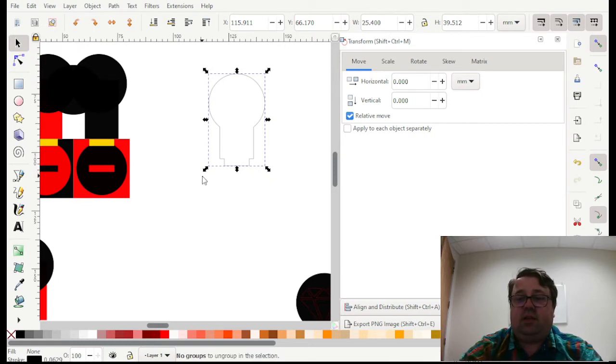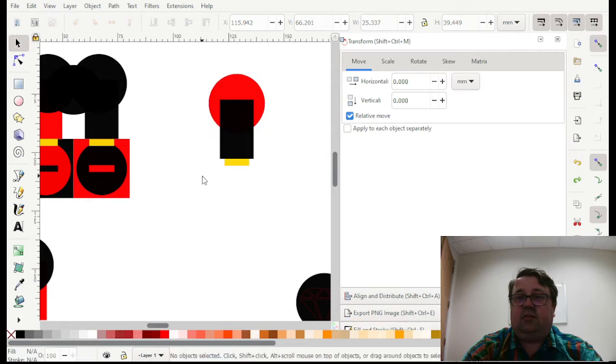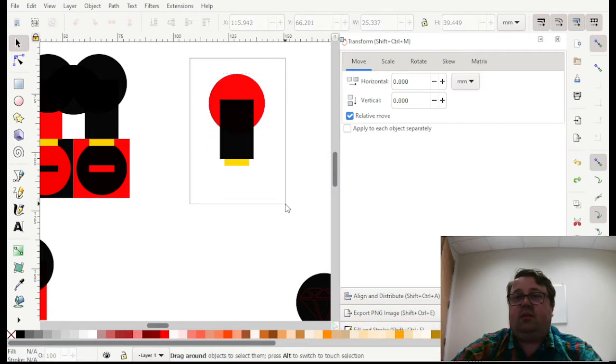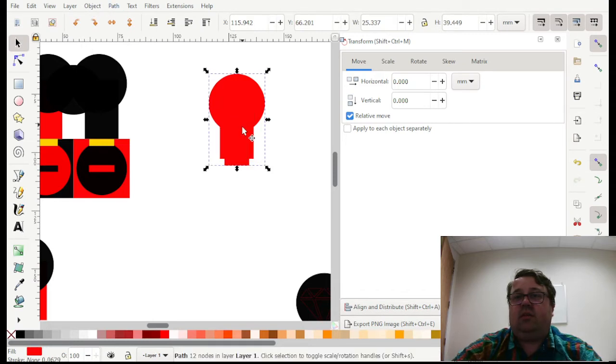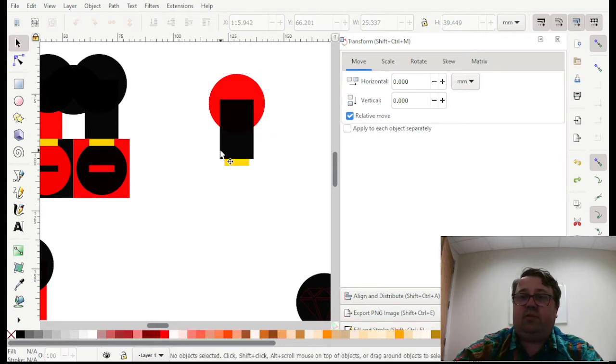So again, I'm going to control Z to undo that. So path, union, creates one path all the way around.